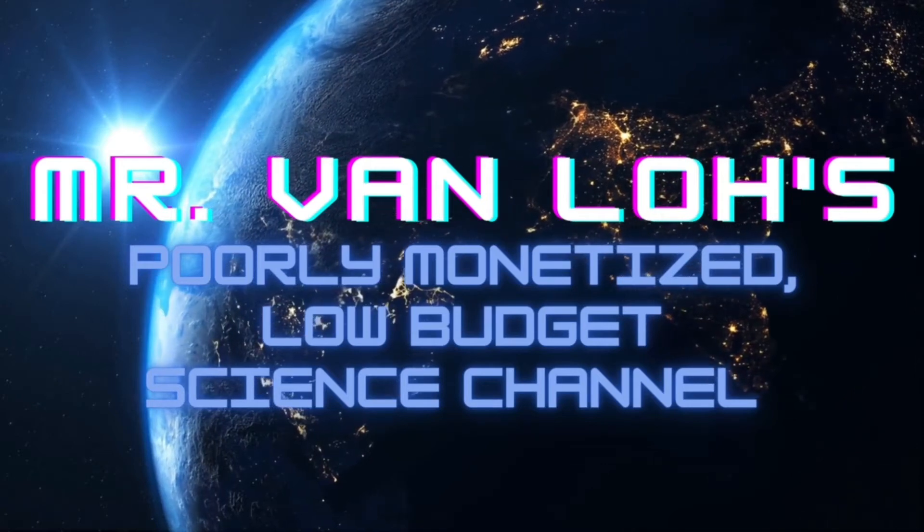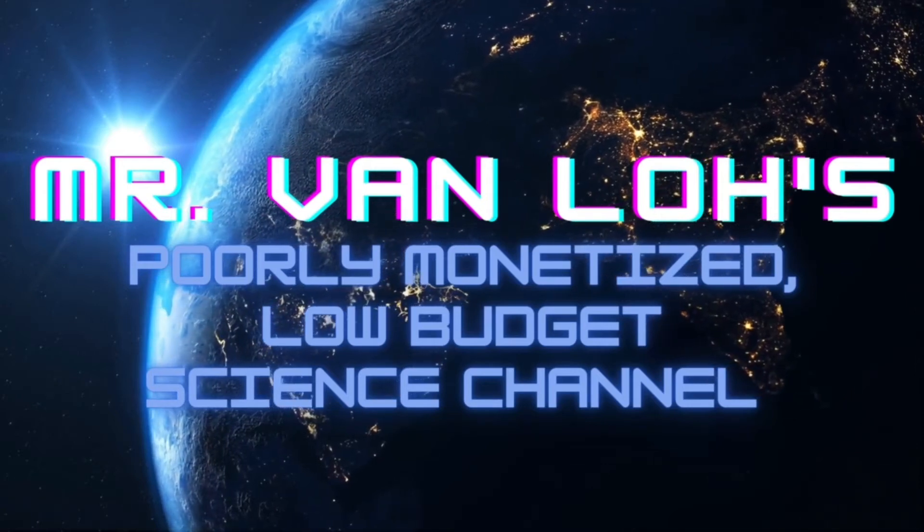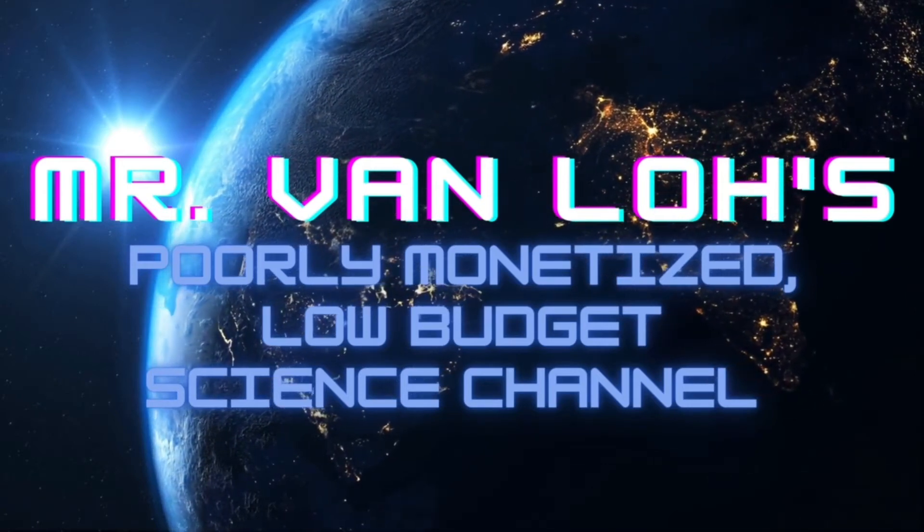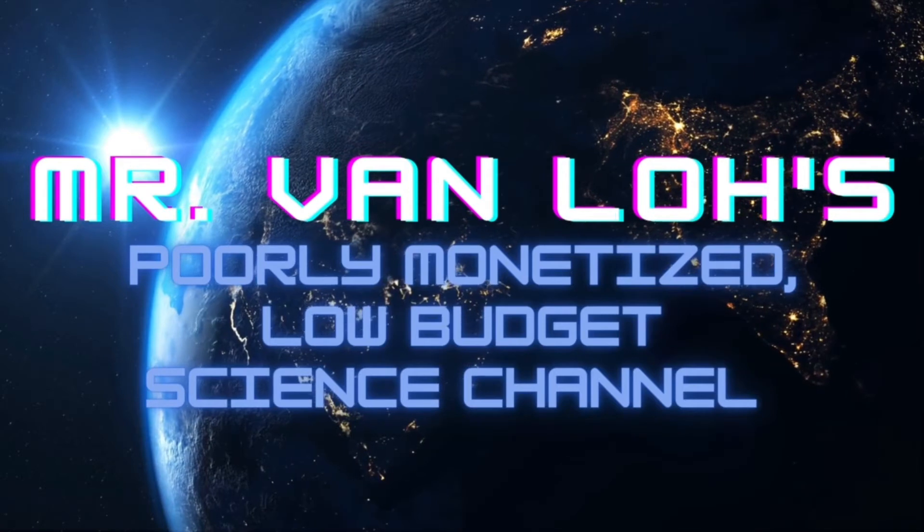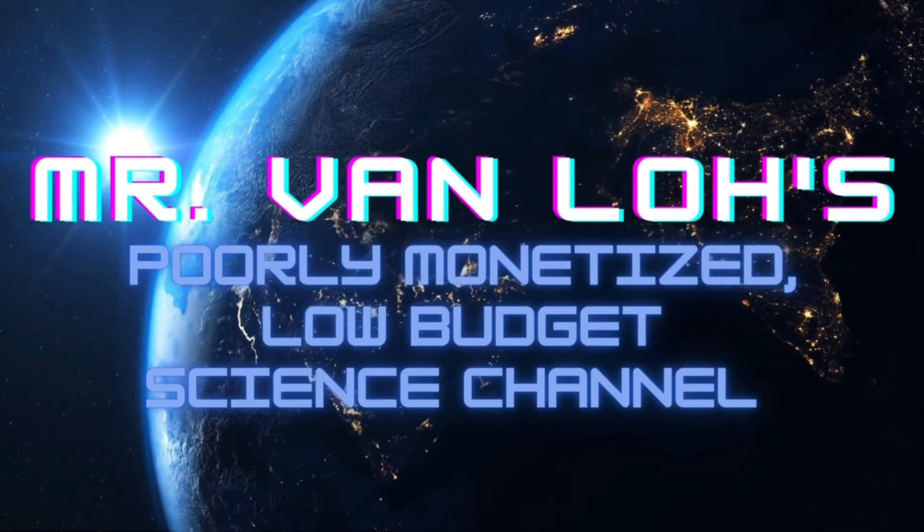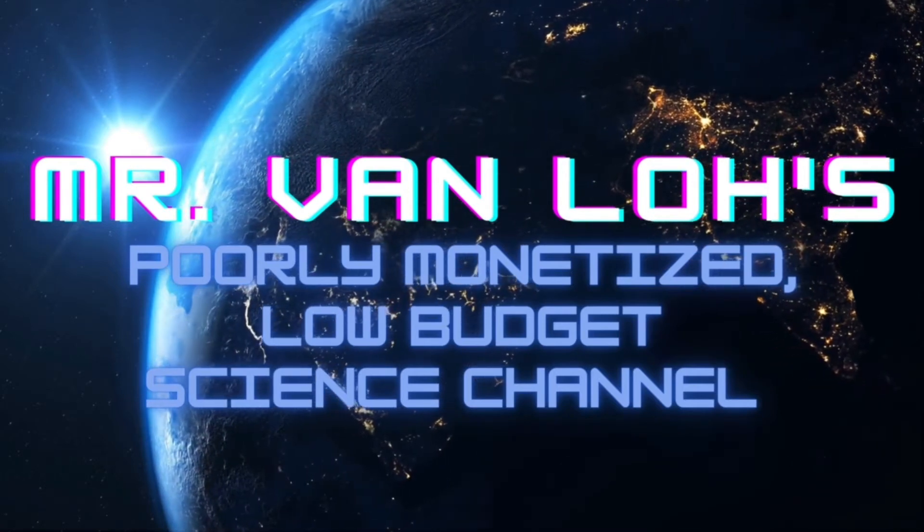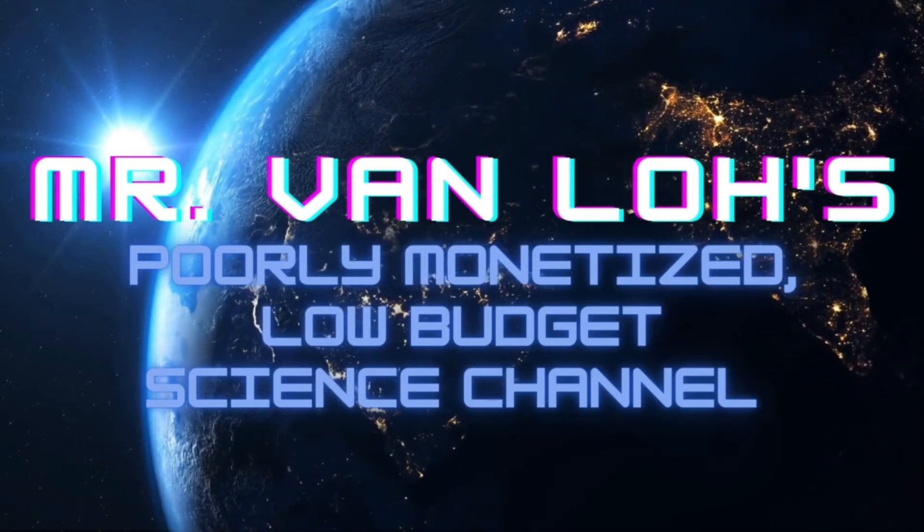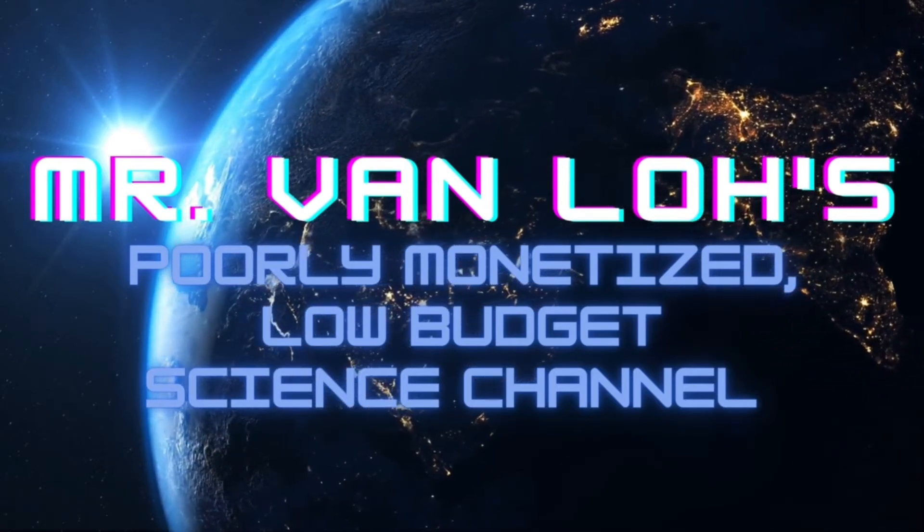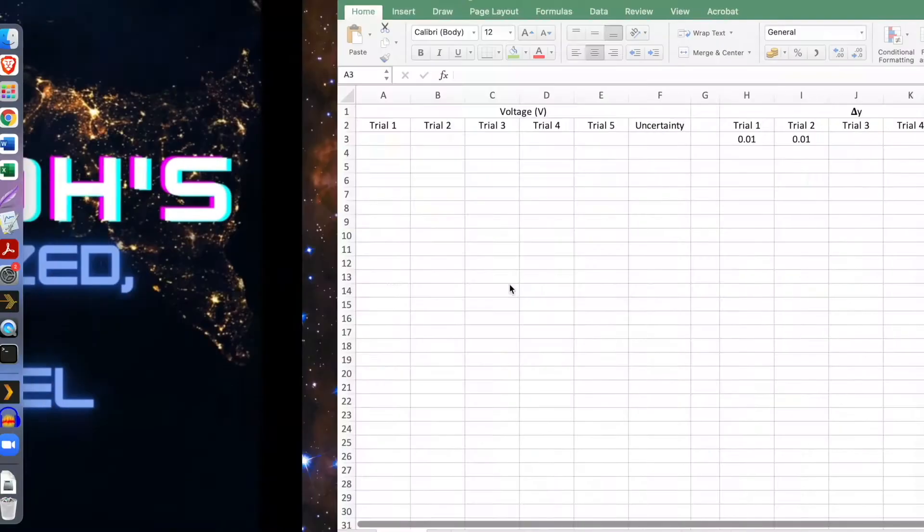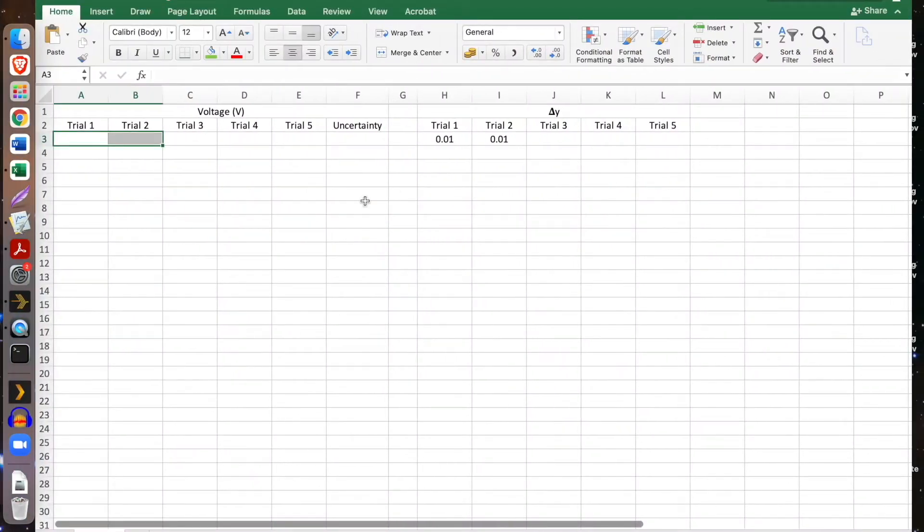Greetings and welcome to Mr. Van Lowe's poorly monetized low-budget science channel. Do not like, do not click subscribe. I don't have my air horn currently, that's okay.